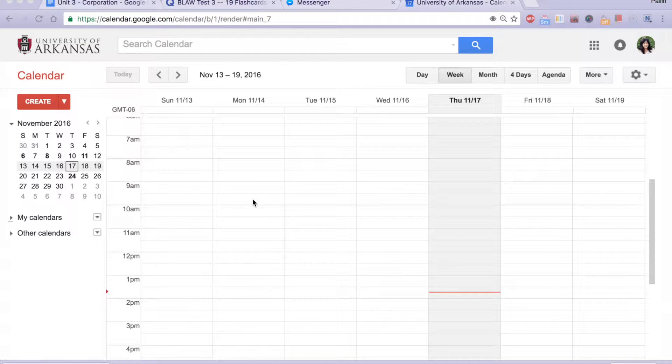Hi everyone! In this video, I'll be showing you how to import your class schedule into your Google Calendar.